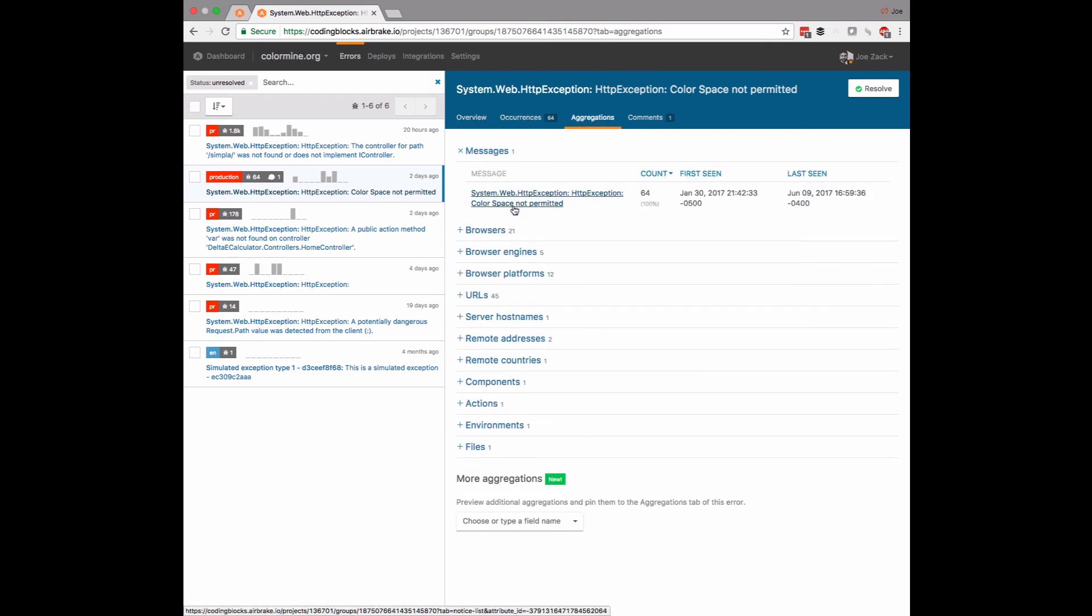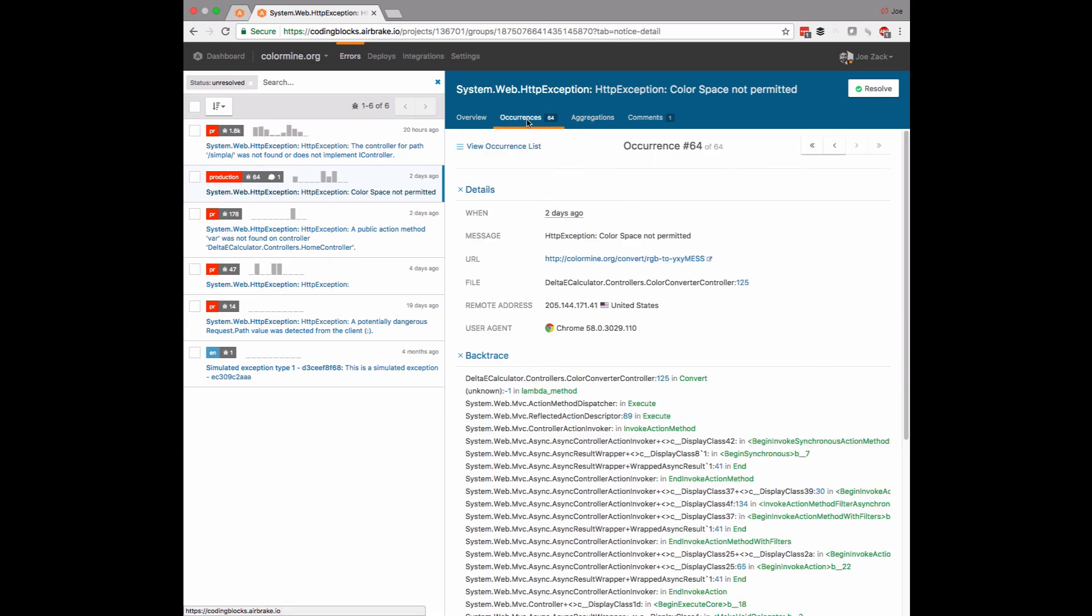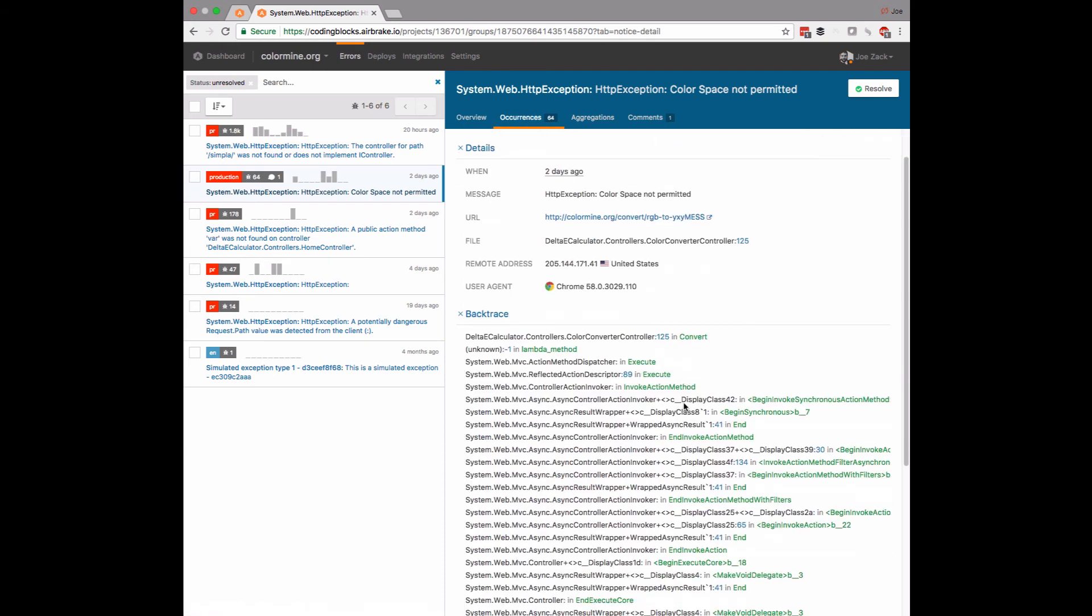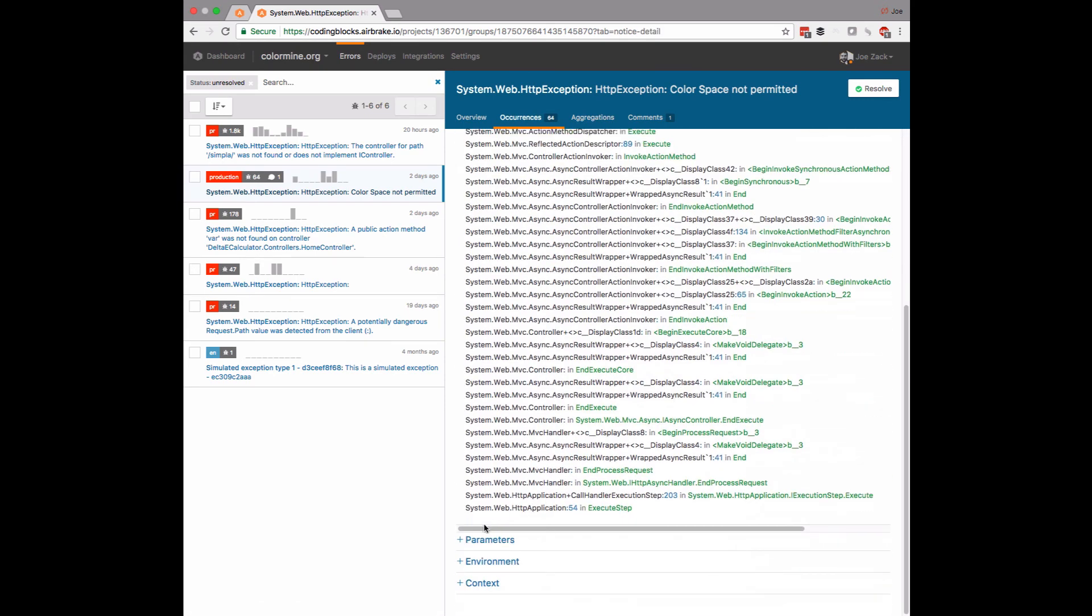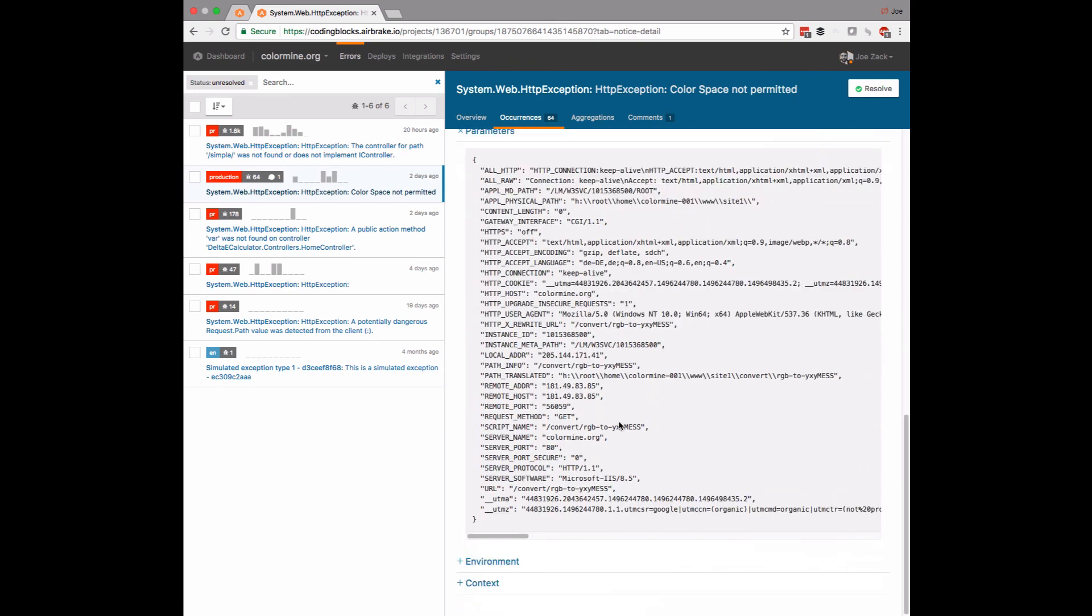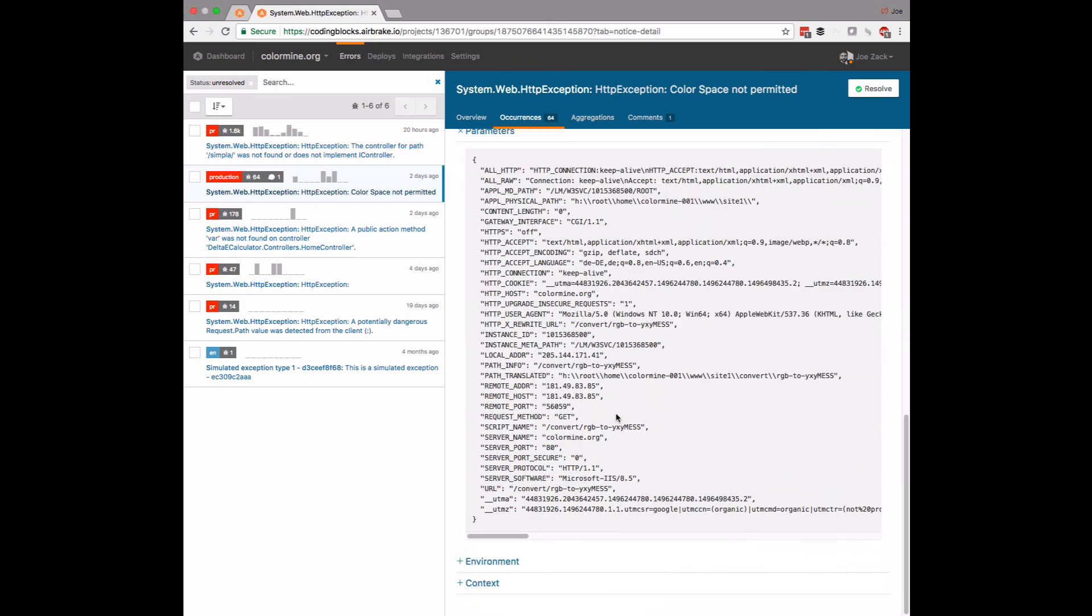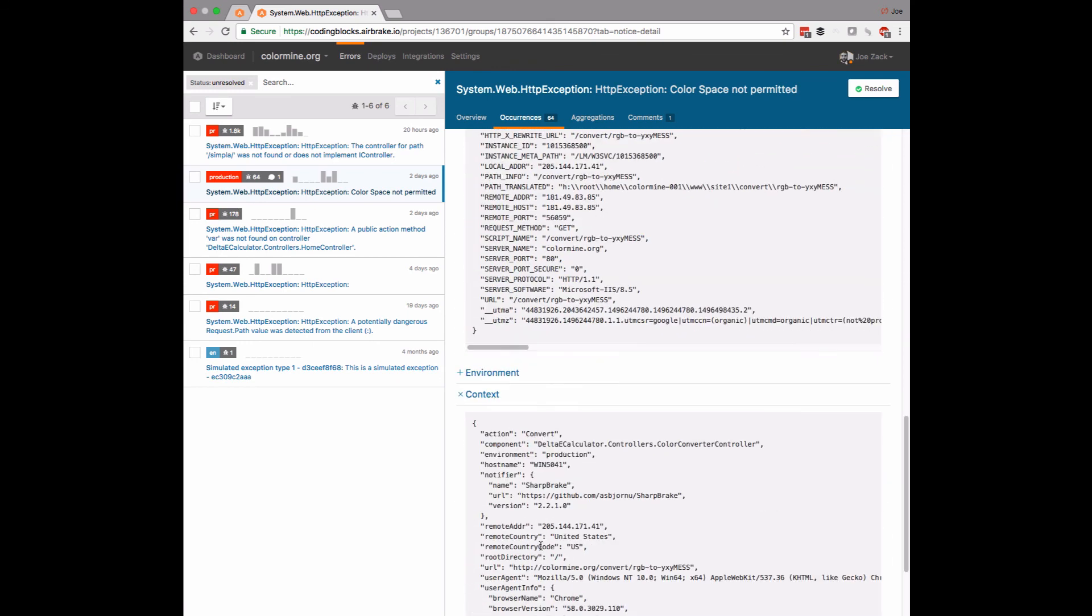It's obvious that Airbrake has put a lot of effort and attention into user experience and documentation, and because the interface is so clean, concise, and understandable, I find myself actually wanting to show it off.